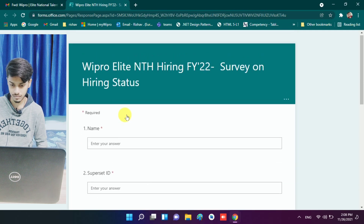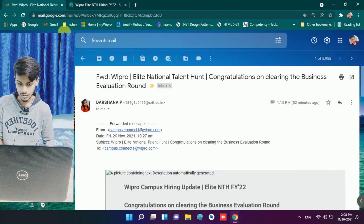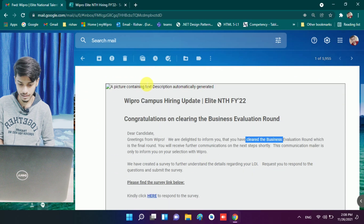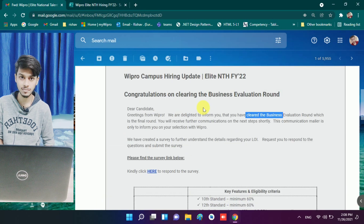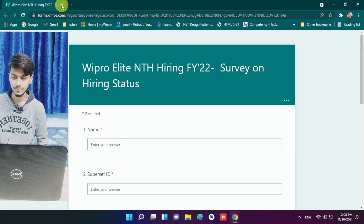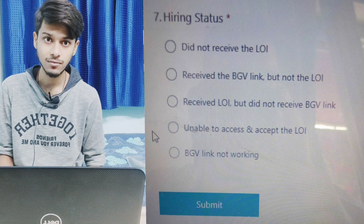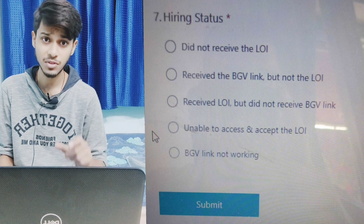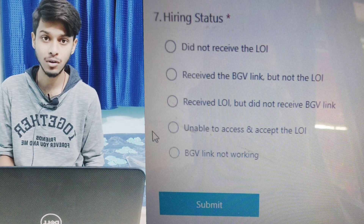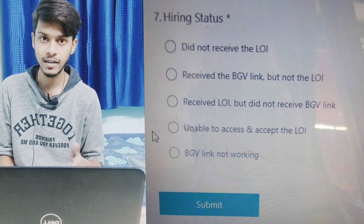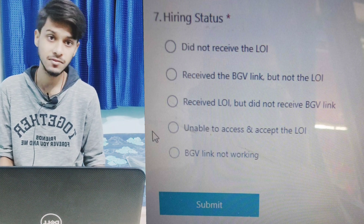So this is the Wipro Elite and TH hiring survey form that many students received. Some of my subscribers also got this mail. At the end of the survey form, there are fields listed such as 'BGV not working' and 'LOI not received.' You need to fill in whichever issue you are facing.